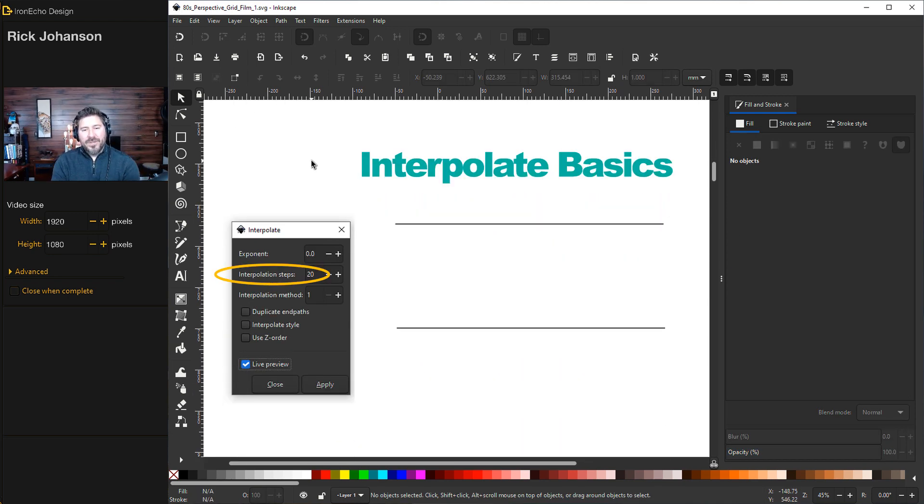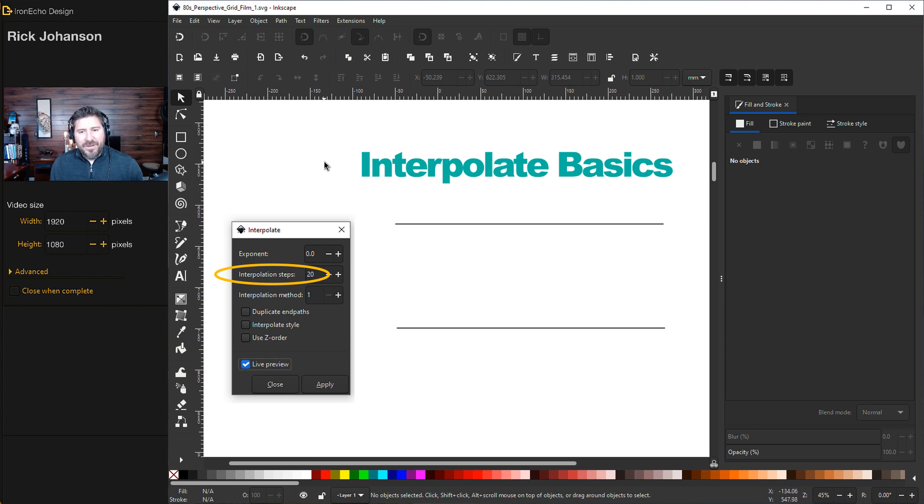If you already know how to do interpolate, skip ahead to the grid. If you want a refresher, or if this is your first time, this is how it works.